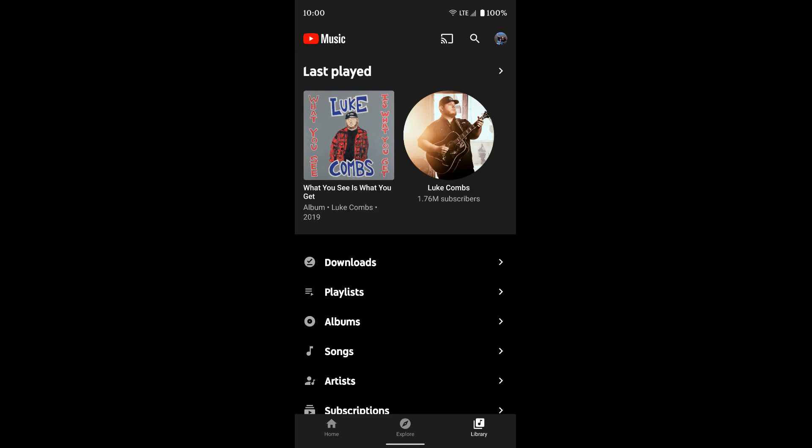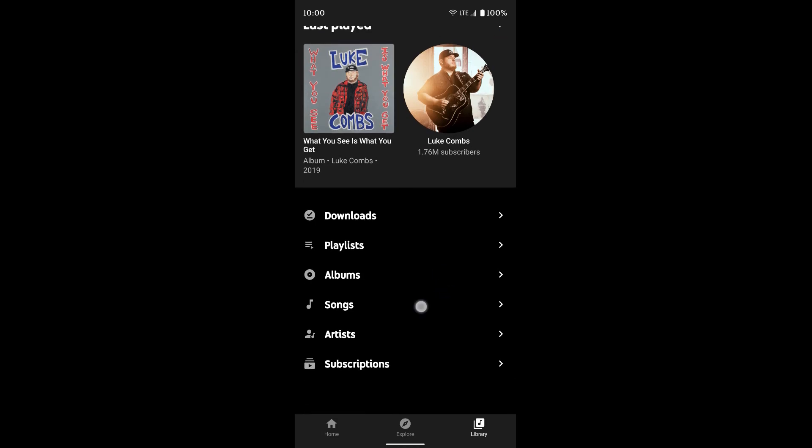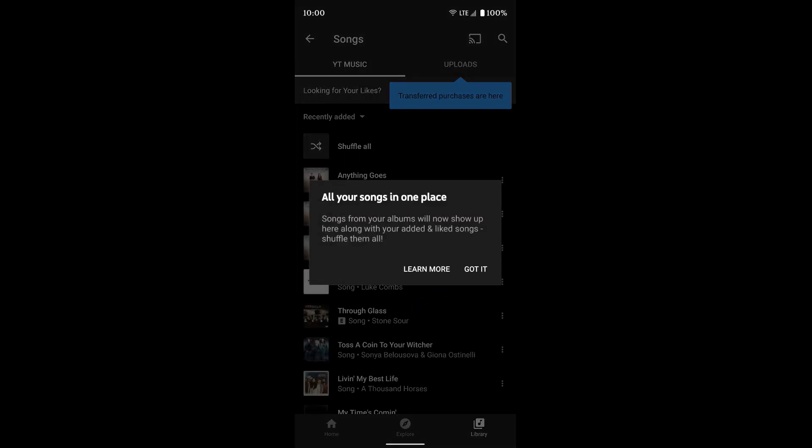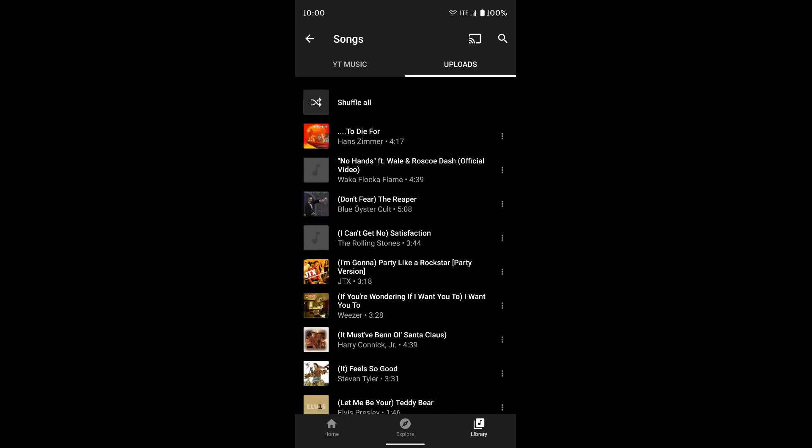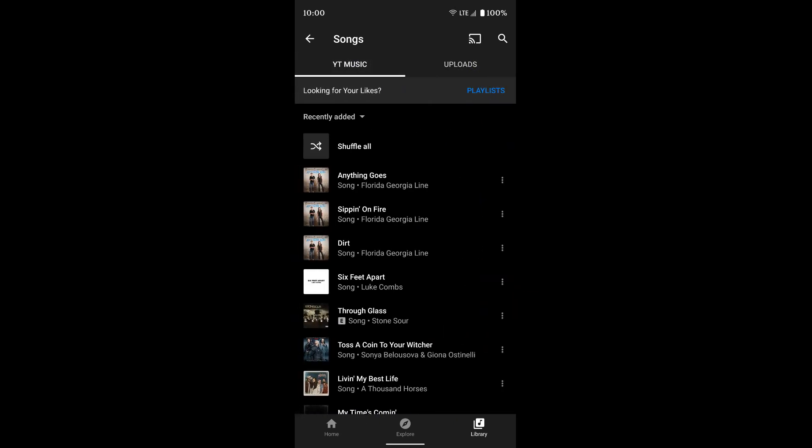So you can see it should have transferred pretty much everything over. Even if I go to songs, it just shows everything. You can also see uploaded, so that's anything you've personally uploaded to Google Music or now YouTube Music.